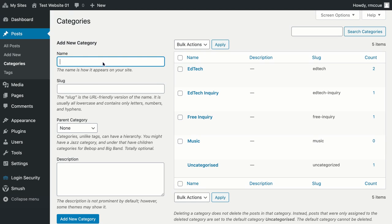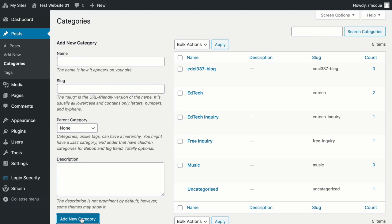I'm going to type in EDCI 337-log and then add new category. And there it is.